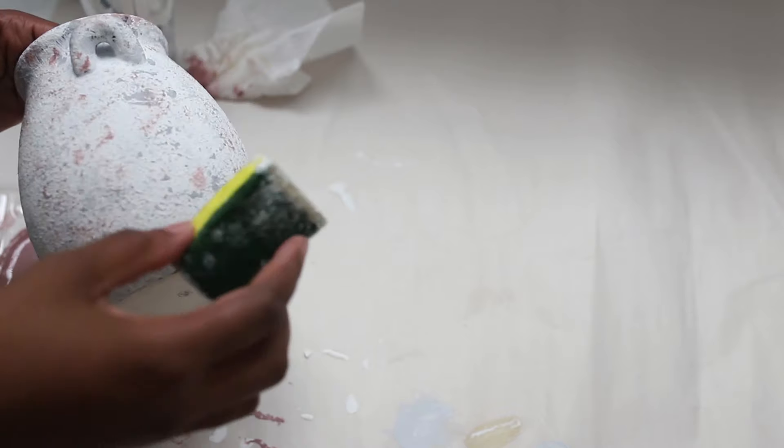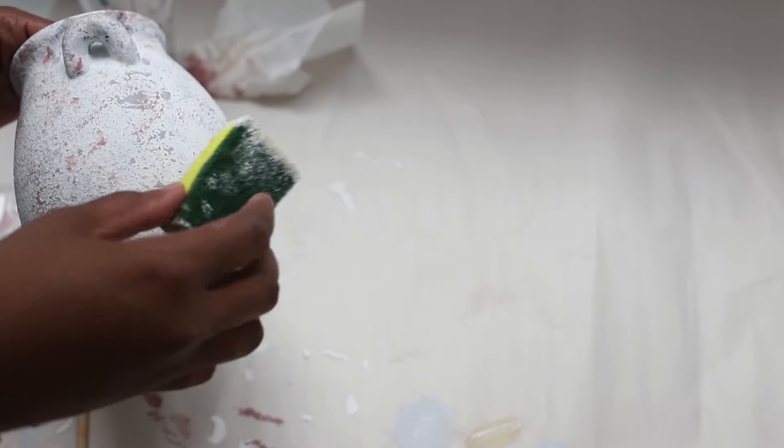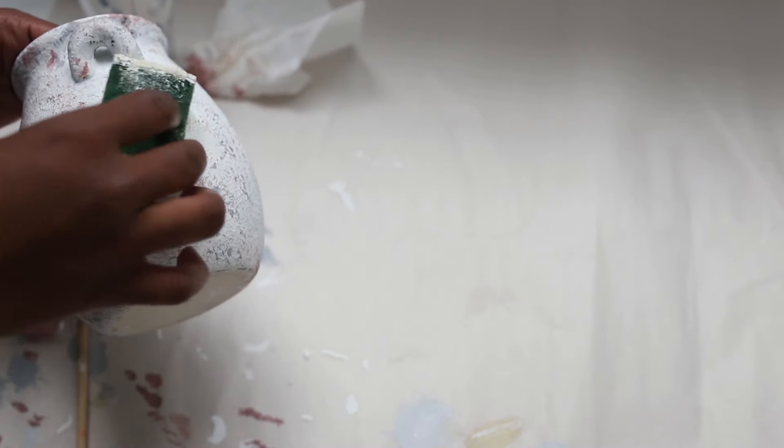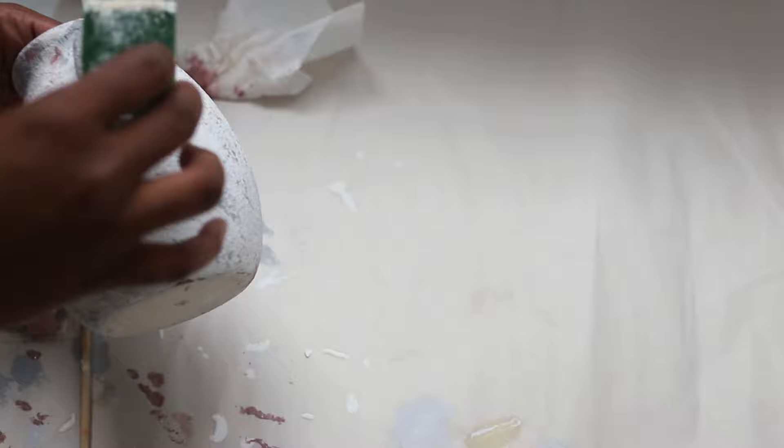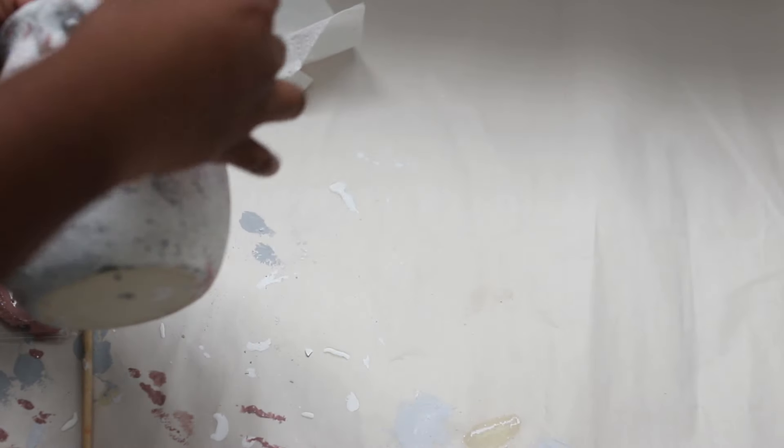Then to blend all three colors together, I just added on top a white.